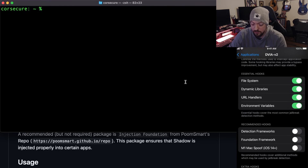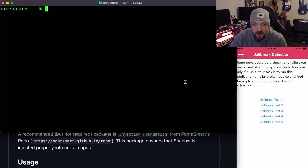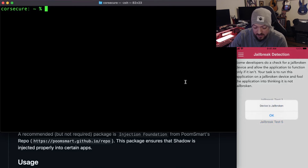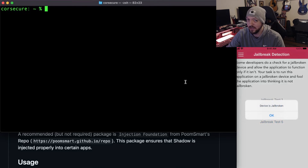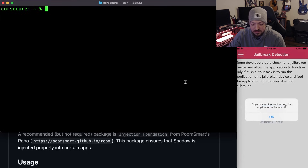I just wanted to show two different bypass methods because I've seen them both work on different apps, and sometimes one works and one doesn't. Going back to the app with the essential hooks turned on in Shadow and trying the jailbreak tests: test one — device is jailbroken. It's not bypassing. Test two: device is jailbroken. Test three: device is jailbroken. Test four: device is jailbroken. Test five: something went wrong, the application will now exit.